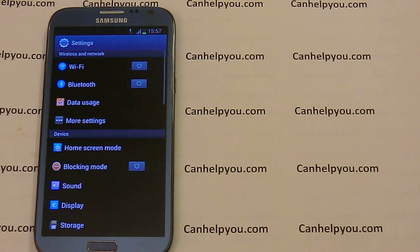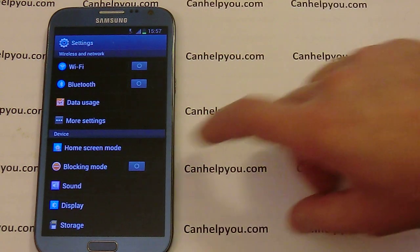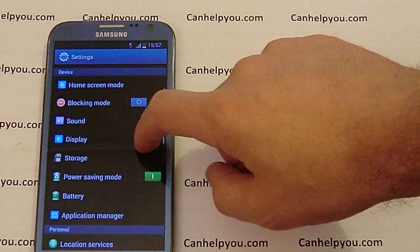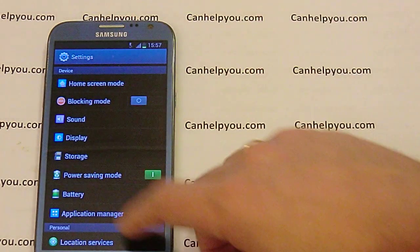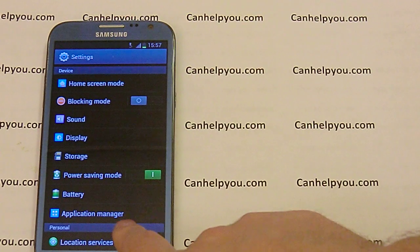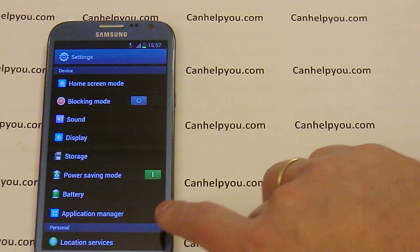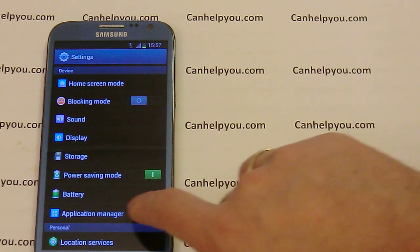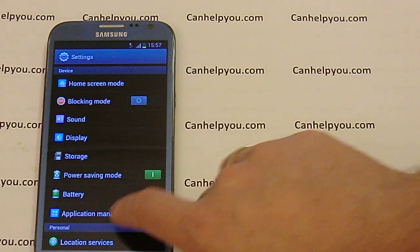When you come to Settings, you must go to Device, and in the device list you must choose Application Manager.